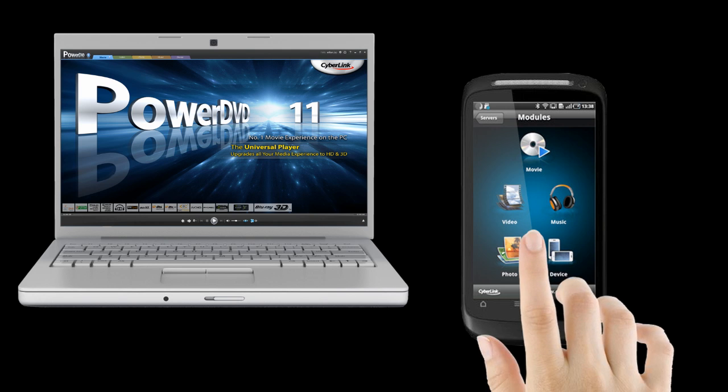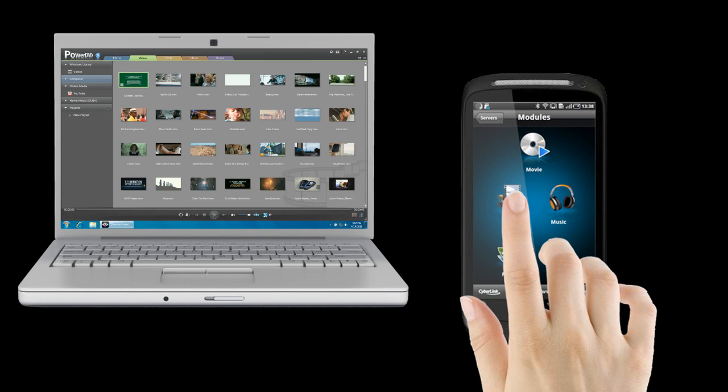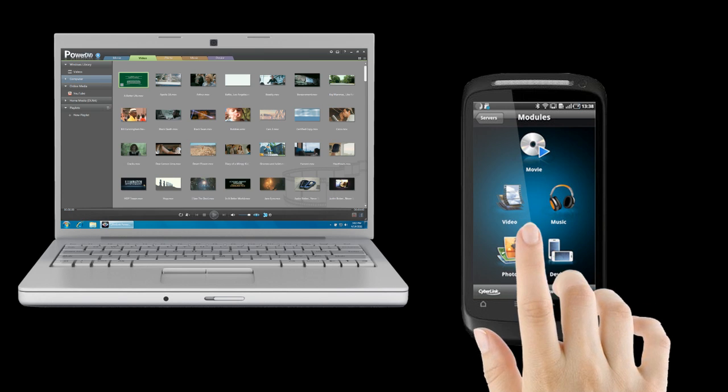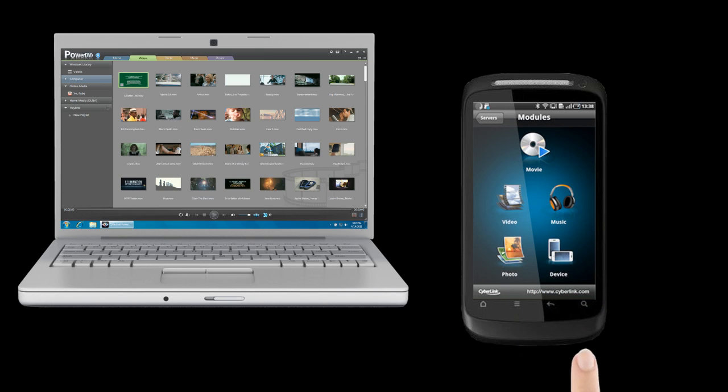You can now use PowerDVD Remote to control the playback of your media using PowerDVD 11.